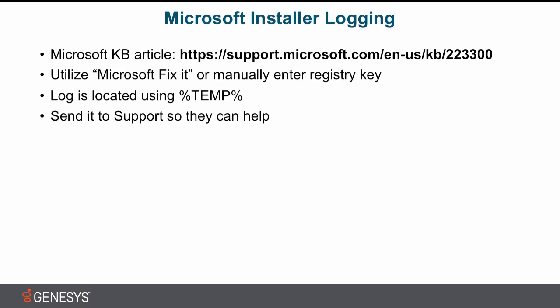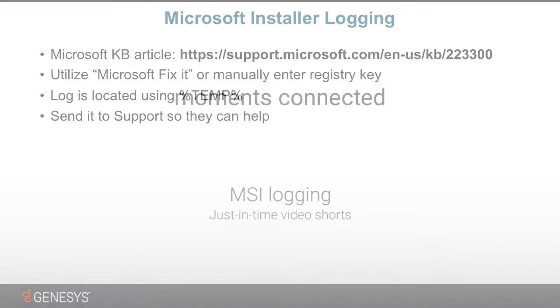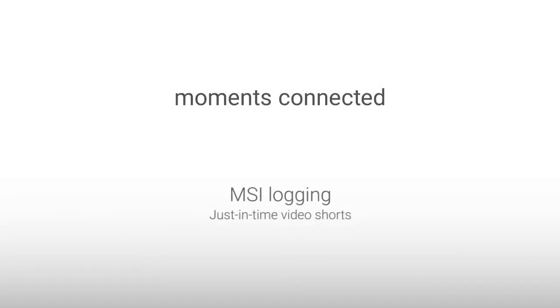And now you are a master at setting up MSI logging. Thanks for watching this just-in-time video short. I'm Matt McClellan.